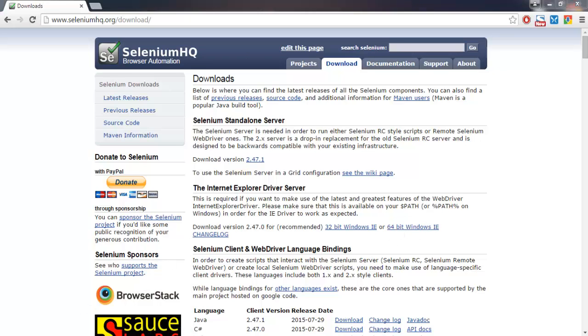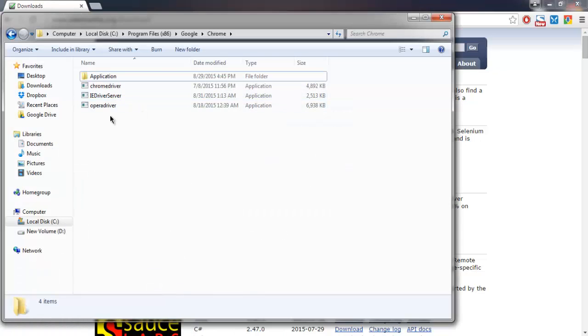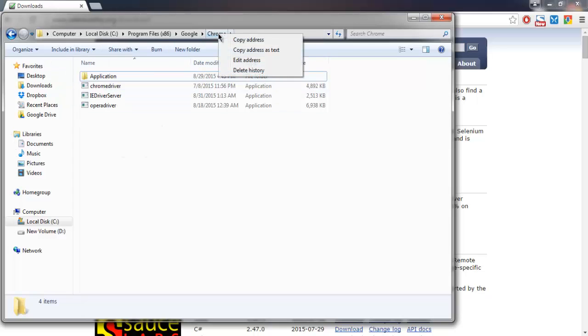Once you download, go to the directory and here on the address bar you can simply right-click and copy address as text. Now you're going to use this address to set system properties in your Java project.